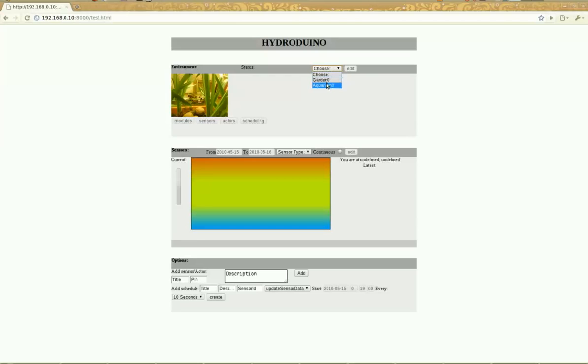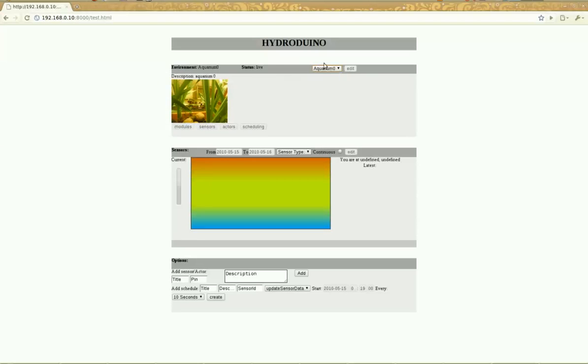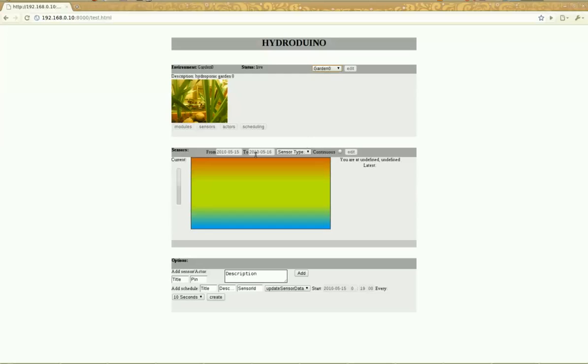You want to monitor your aquarium or your garden or something like that. So here I chose garden, just a test project of course.